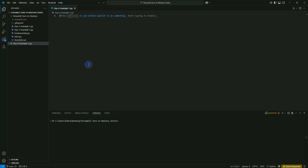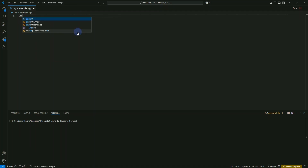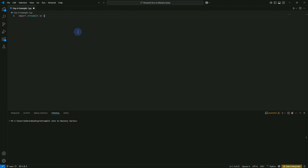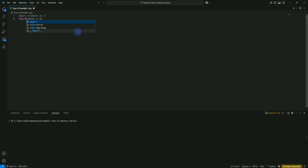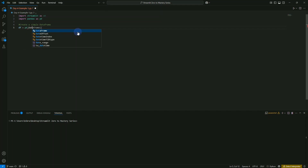To get started, we'll use import streamlit as st. Then we have to use pandas: import pandas as pd. To create a simple dataframe, we'll use df equals pd.DataFrame.